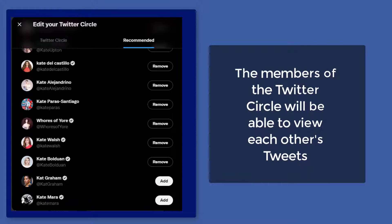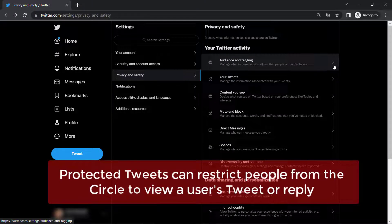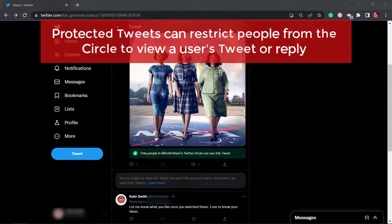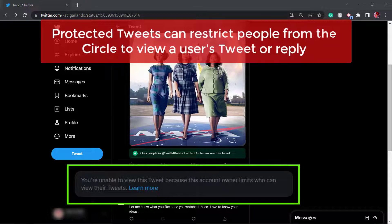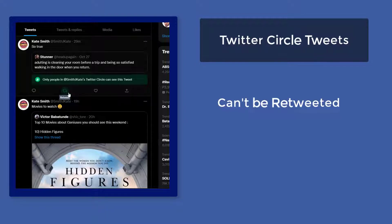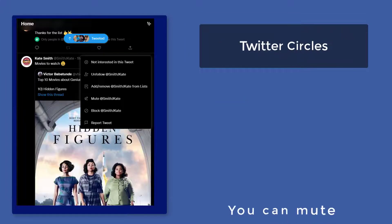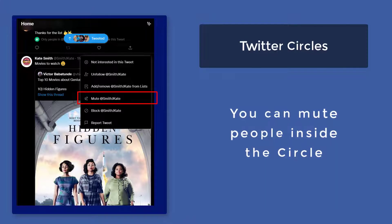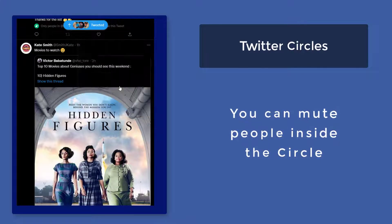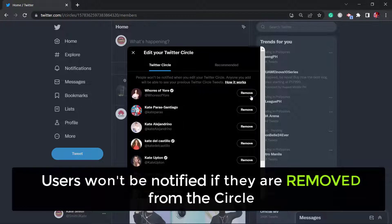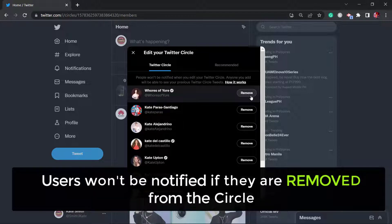People inside a Twitter circle will be able to view each other's tweets, but if a user has a protected account and replies to a tweet, other users inside the circle won't be able to see that reply unless they follow that user. Your circle will not be able to retweet tweets inside the circle, although they can still screenshot or download the tweet. You can still use the mute function for tweets you don't like to see, and when people are removed from a circle, they won't be notified.